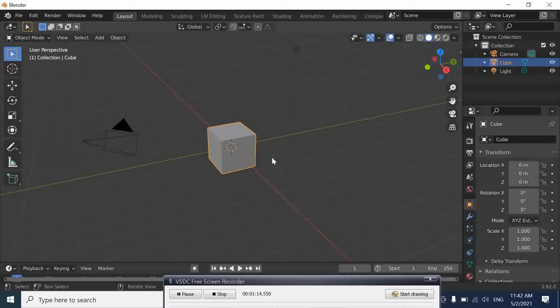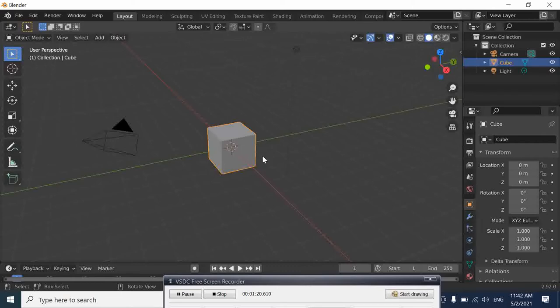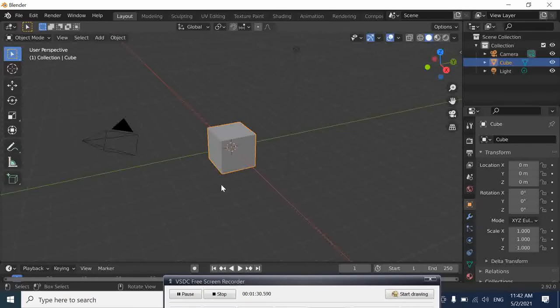When you are in Object Mode, that you can see here Object Mode, your object is treated as a whole. If you do any transformations here, any transformation that you do here will be applied to the whole object.